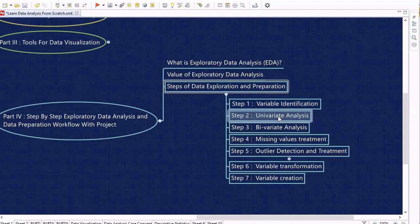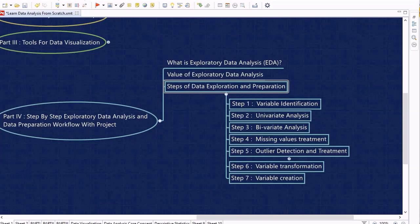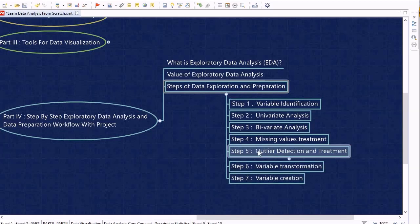In Step 2 we cover univariate analysis — how to analyze a single variable and what to look for. Step 3 covers bivariate analysis — analyzing two variables together and identifying relationships between them. Step 4 covers missing values treatment: how to identify and handle missing values within a dataset. This is demonstrated in a real-time project using the Boston Housing Price dataset.